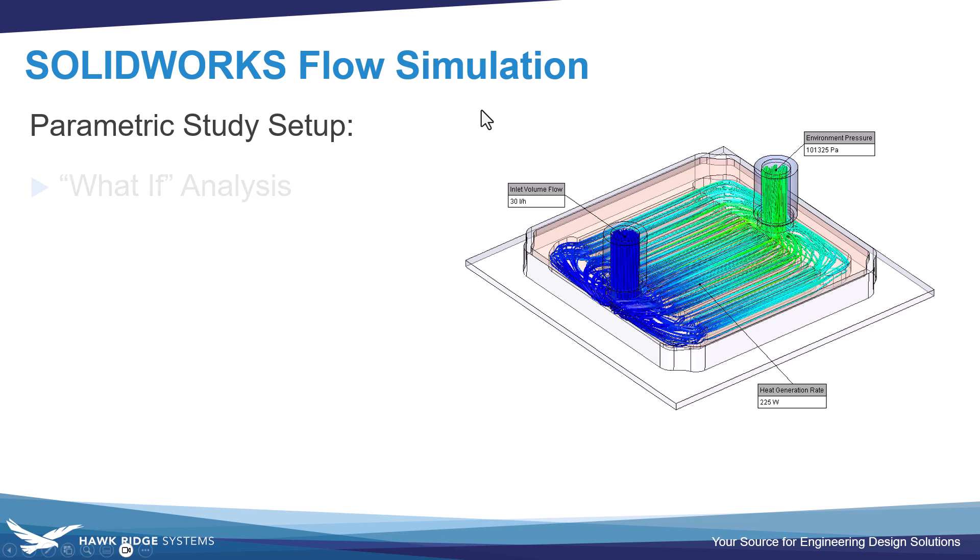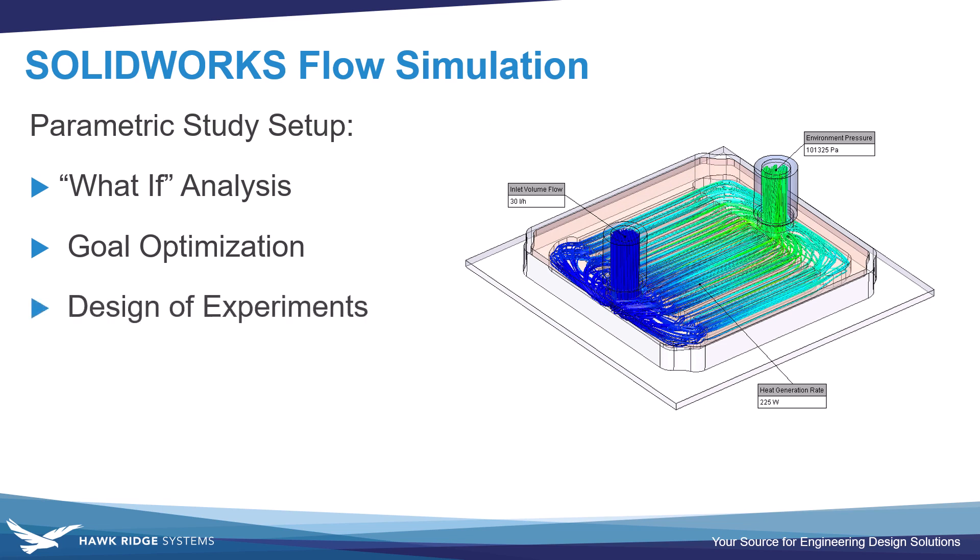These are optimization tools, assuming you already have a flow simulation project set up. There's going to be three modes that they can operate in: what-if analysis, goal optimization, and design of experiments. We'll quickly go over all three. An example we'll be looking at is this liquid cooler for a CPU here, as you see pictured on the right.